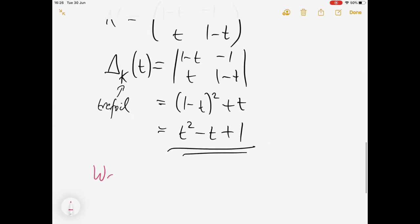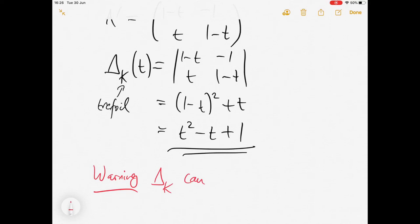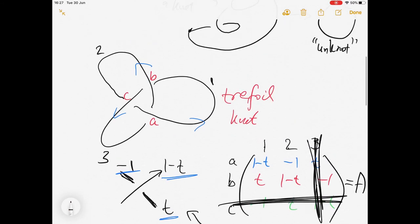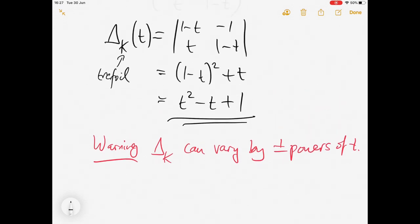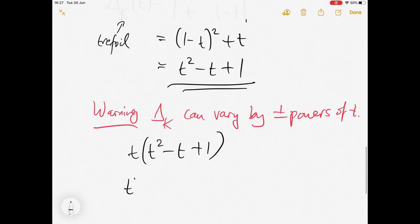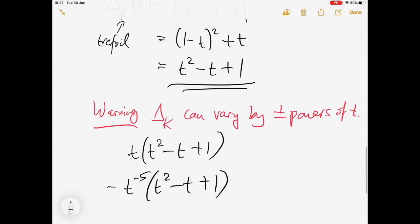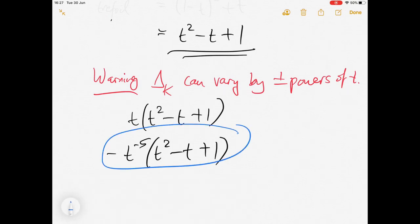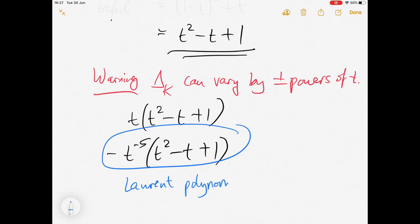An important warning: the Alexander polynomial can vary by plus or minus powers of t. What I mean is, if you choose a different diagram or a different orientation, you might get minus this, or this multiplied or divided by a power of t — for example t times this, or t to the minus five times this. These are also considered Alexander polynomials of the trefoil. You might find this strange because the second example is technically a Laurent polynomial, which can have negative powers of t, rather than a standard polynomial.